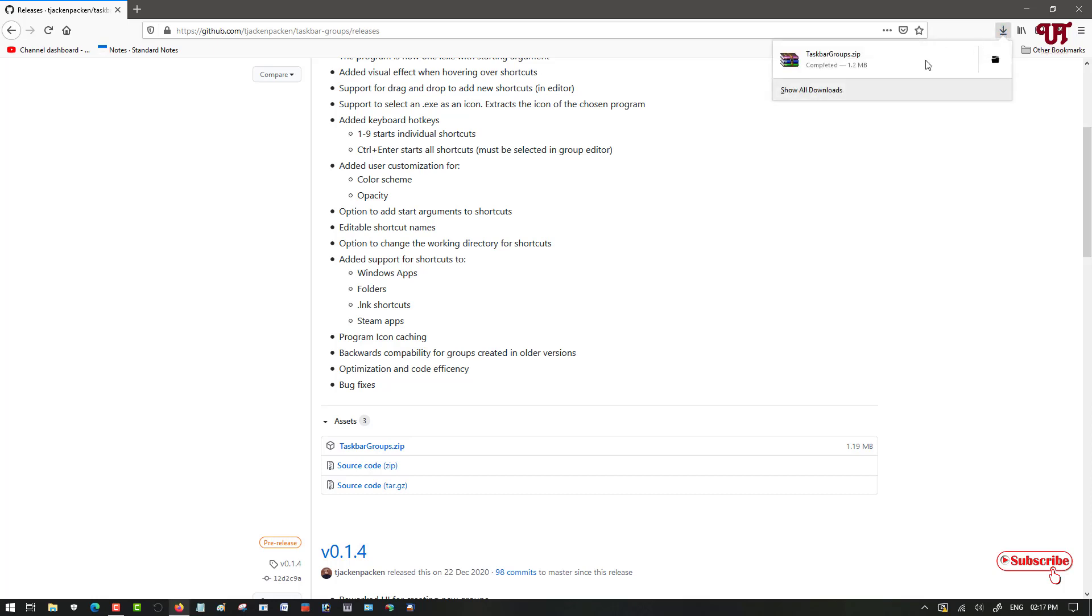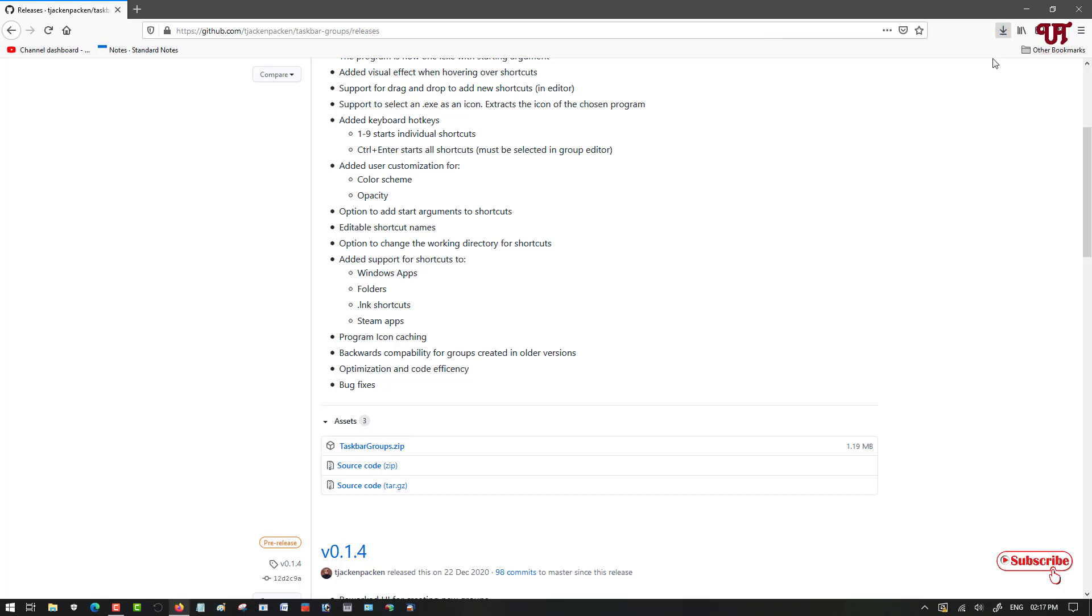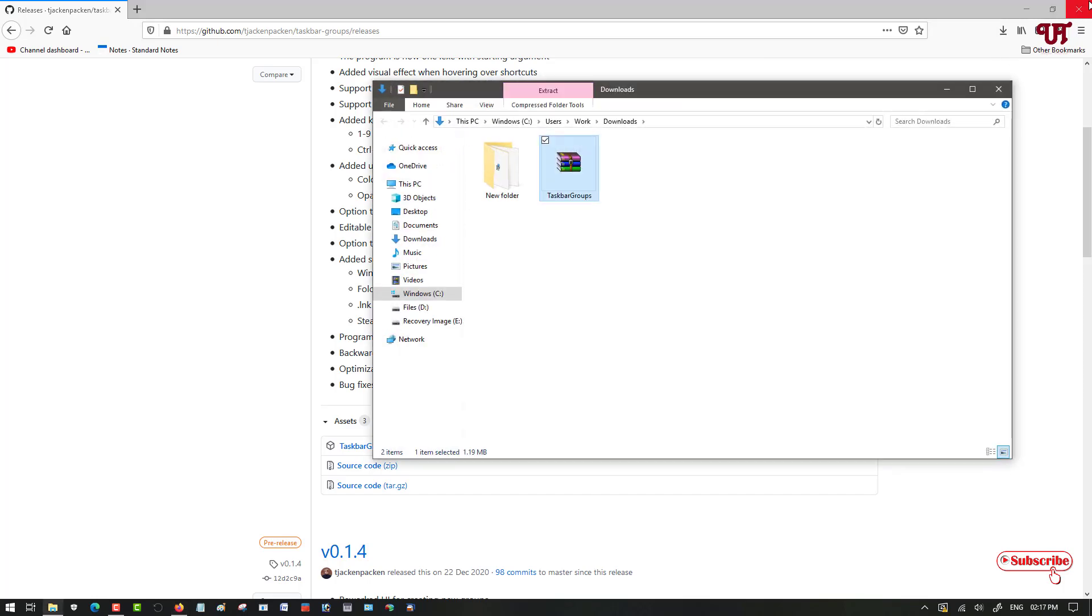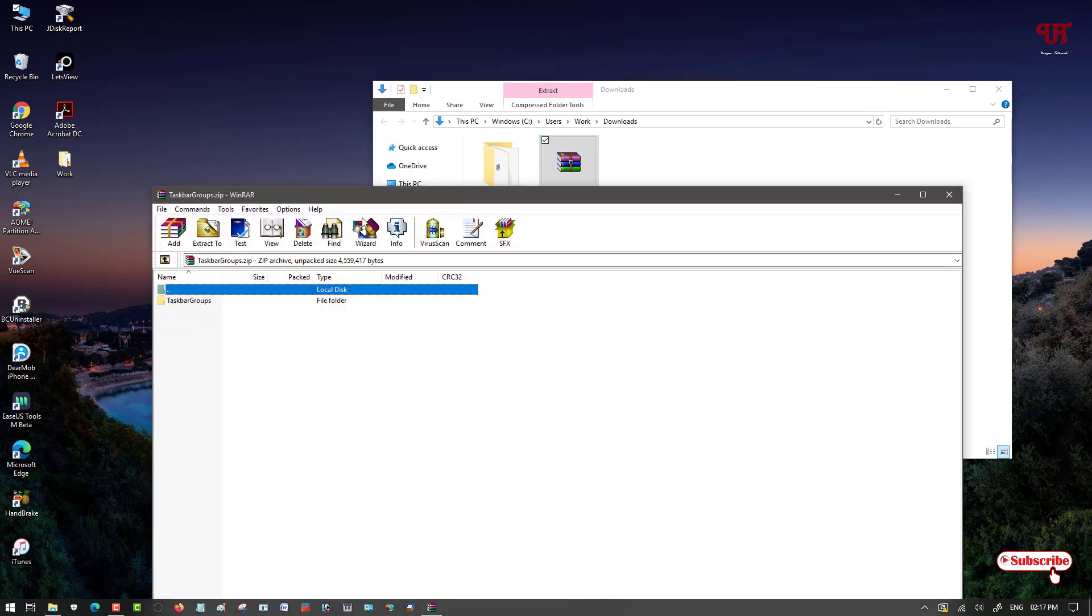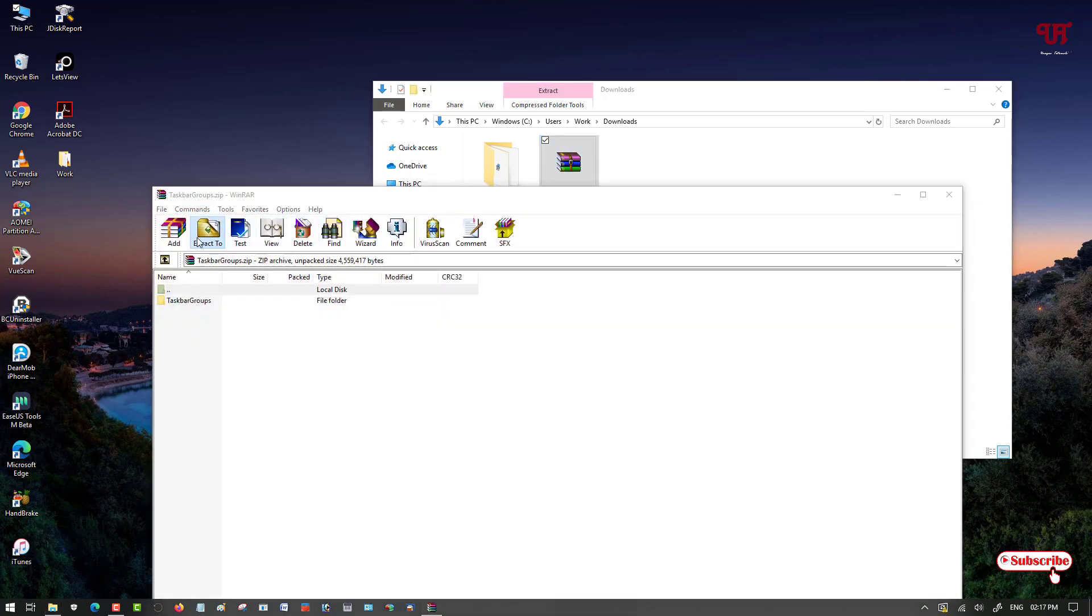The download process has been completed. Let me go to the folder where it is being downloaded. Now you can see here a zip file. Just double click it to extract the file.